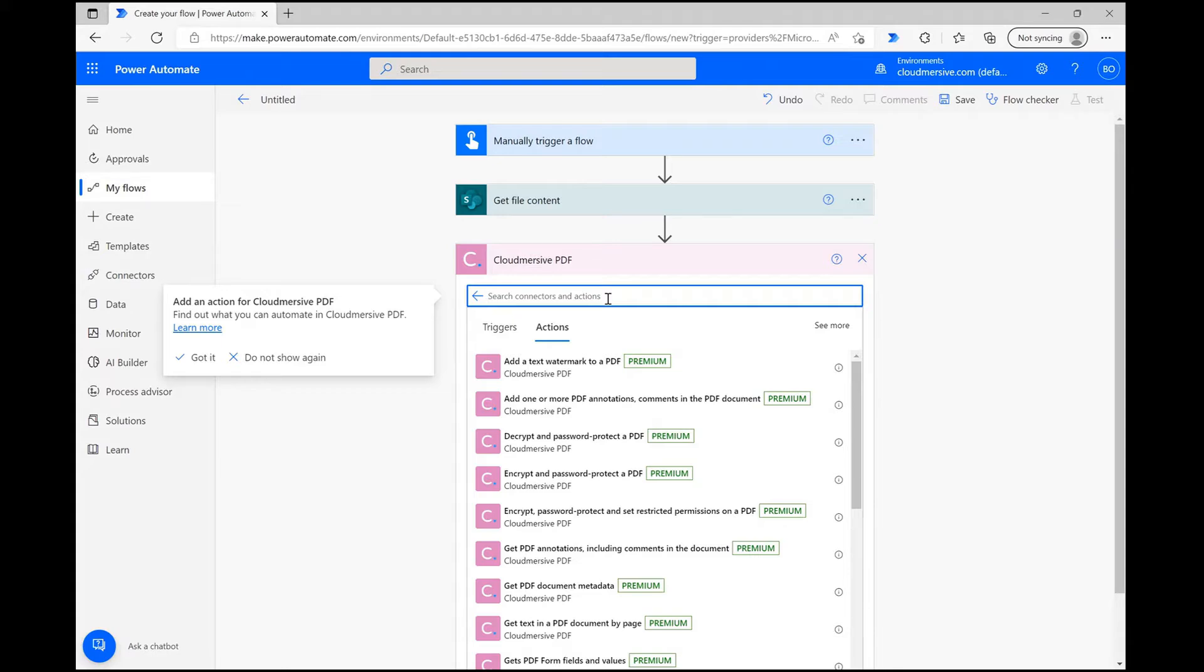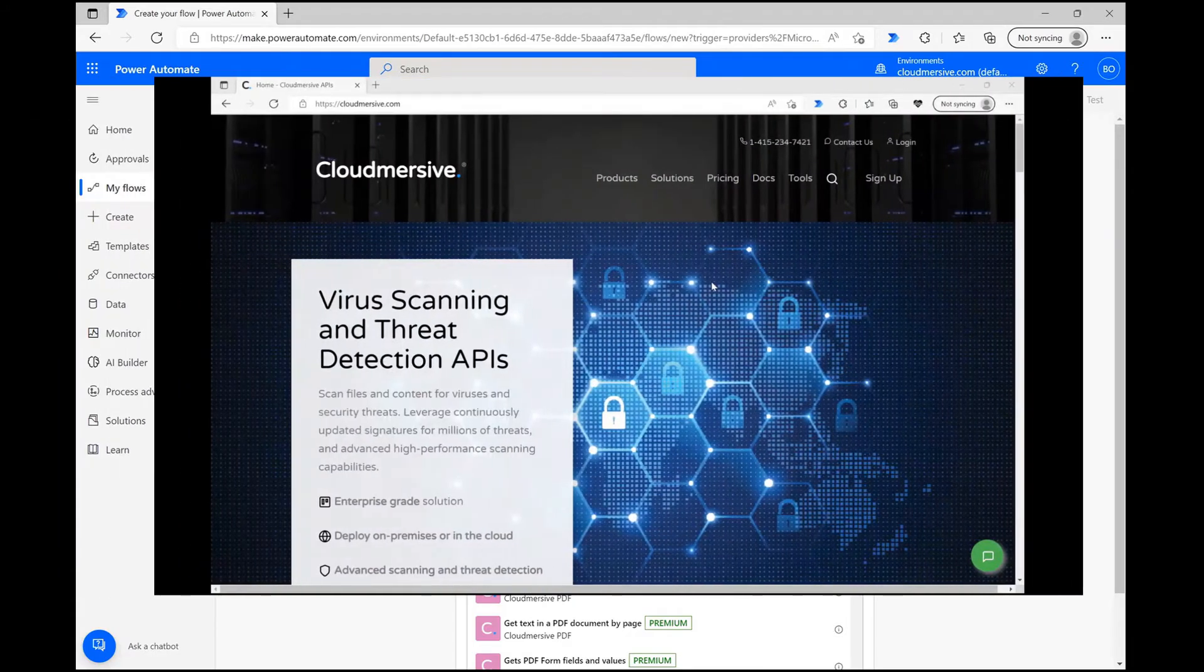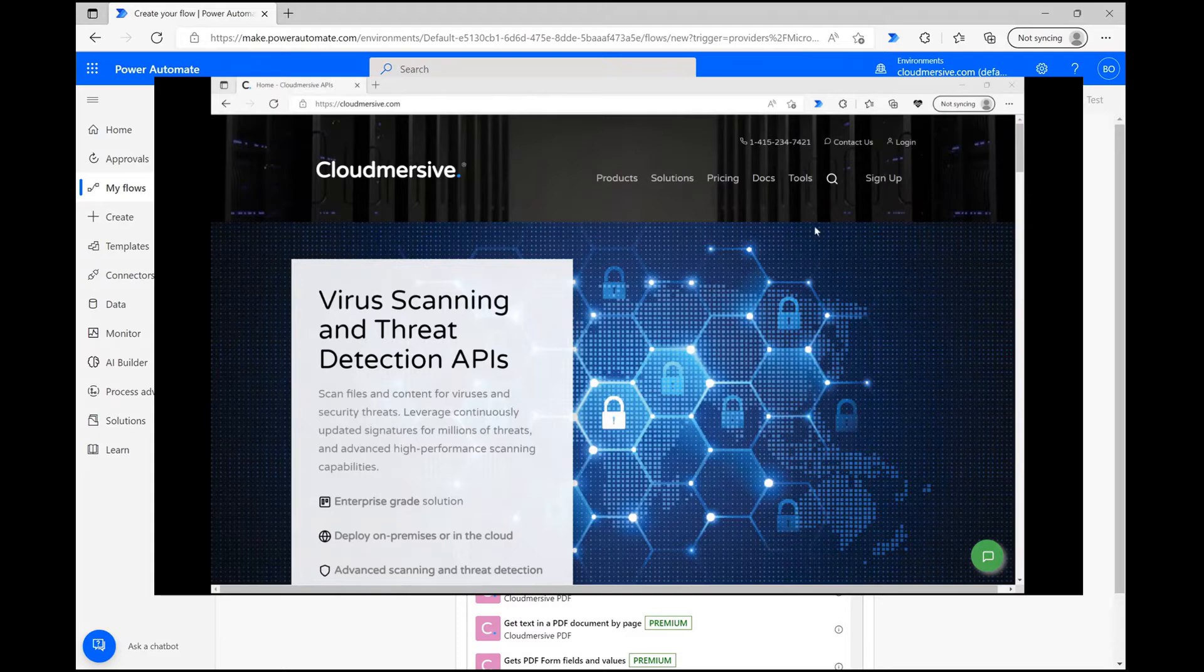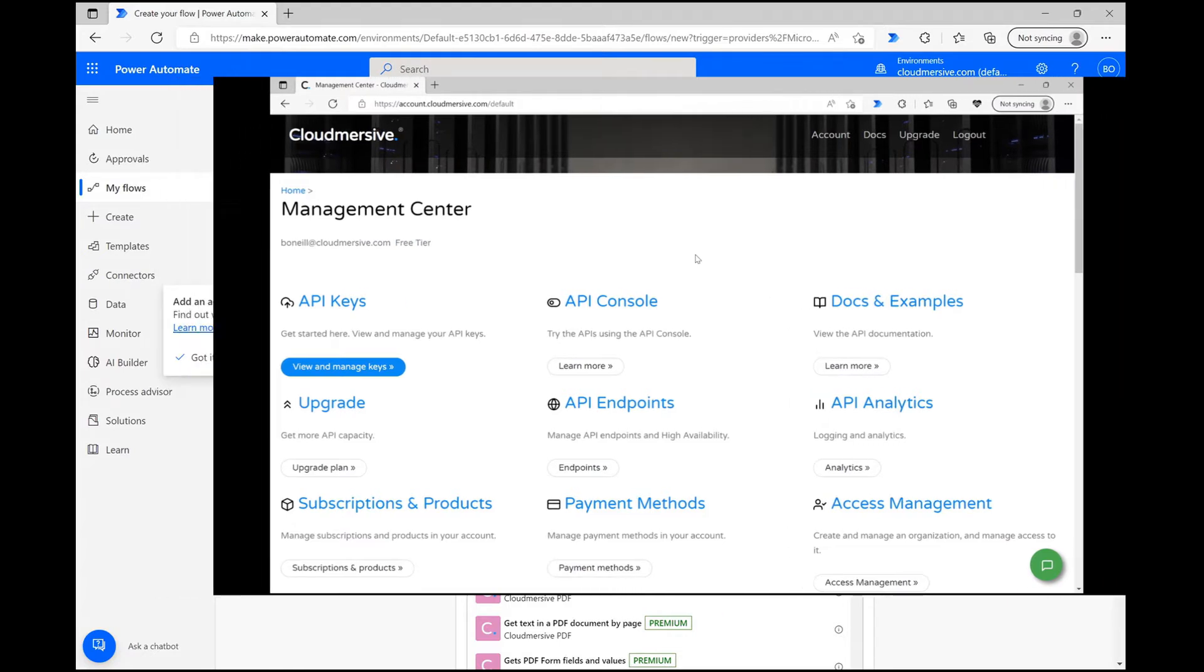If it's your first time using a Cloudmersive connector, you'll just need to quickly register a free account on our website to get an API key. With your free account, you'll get a limit of 800 API calls per month. Once that's all settled,